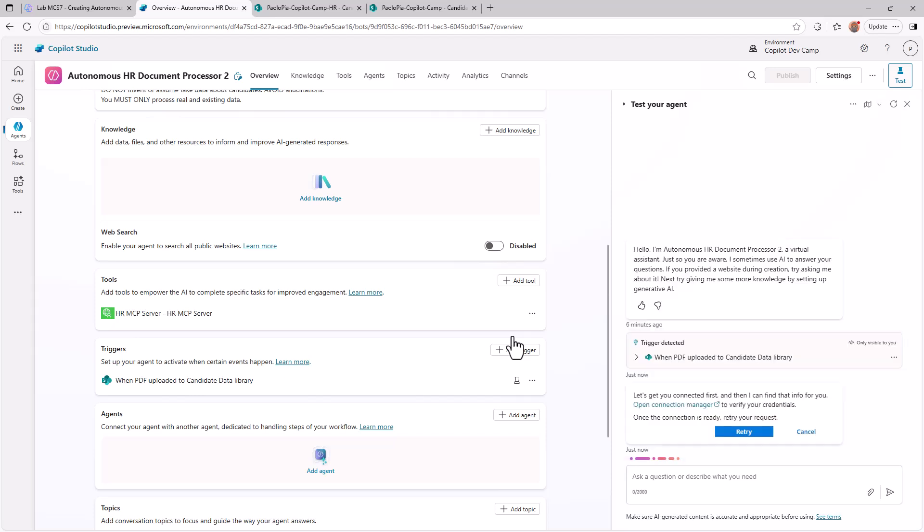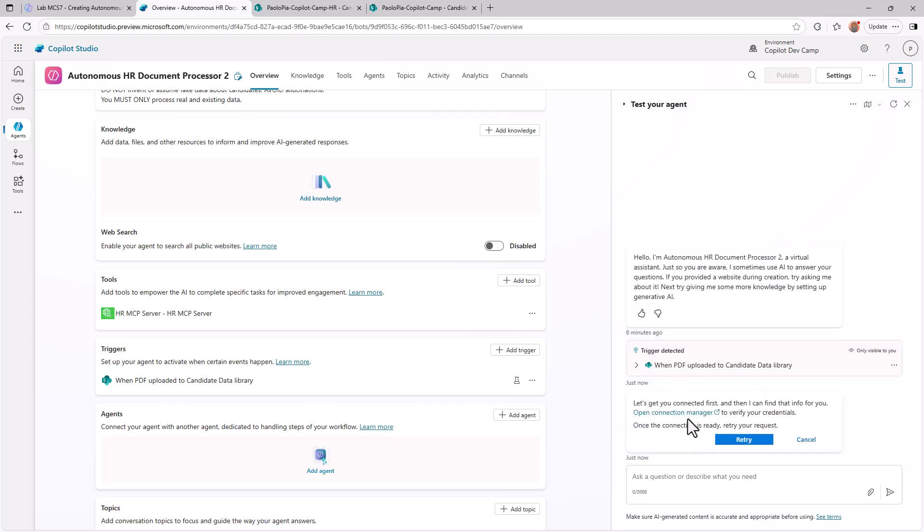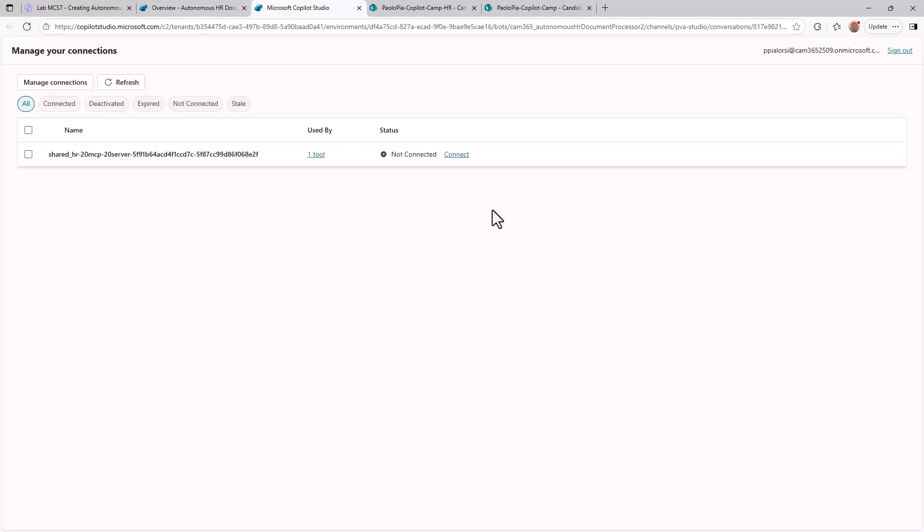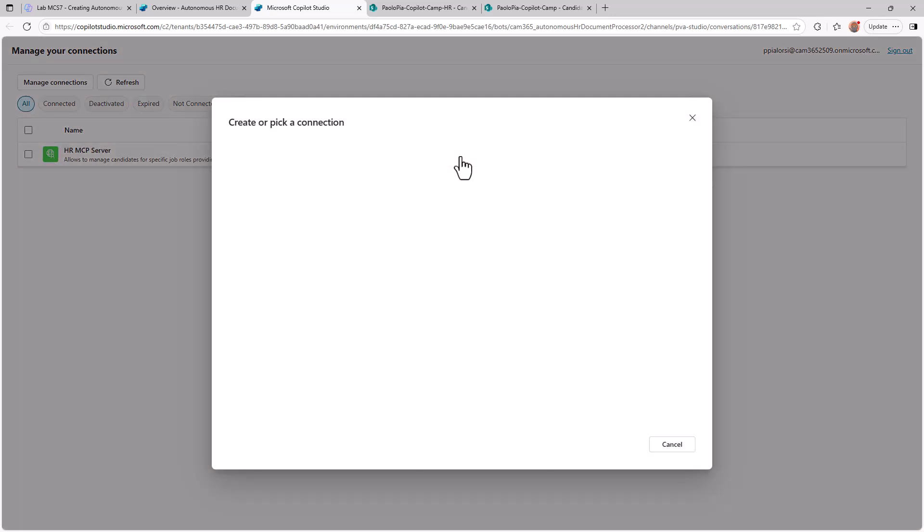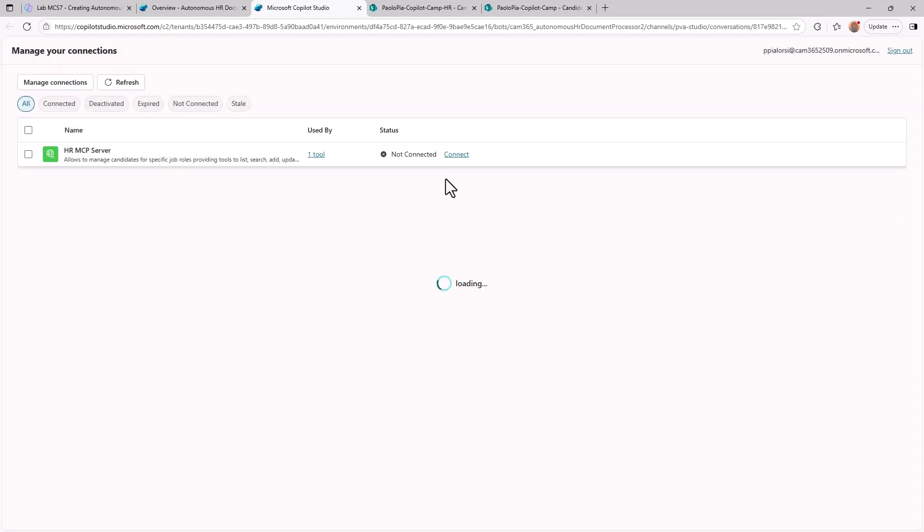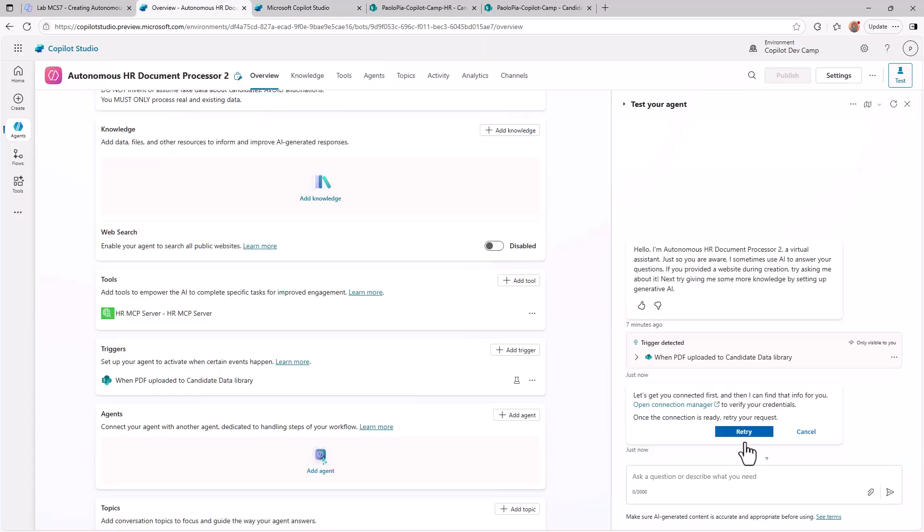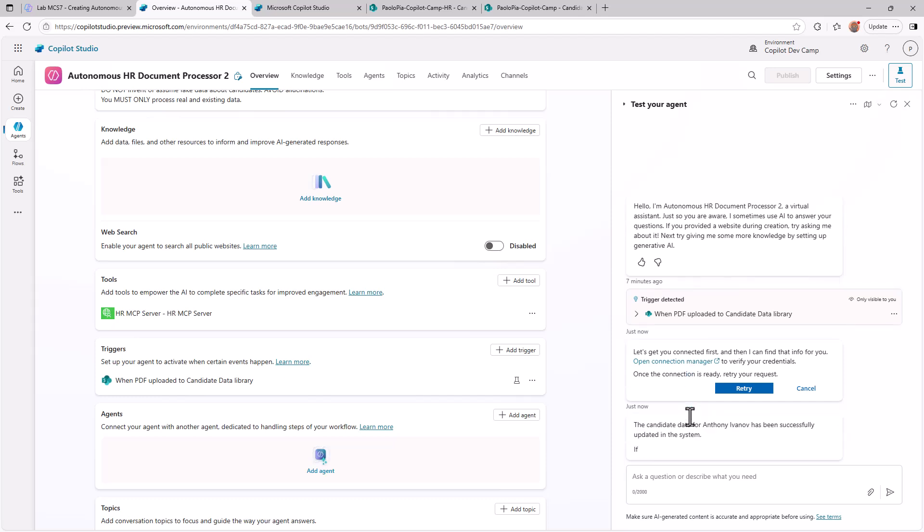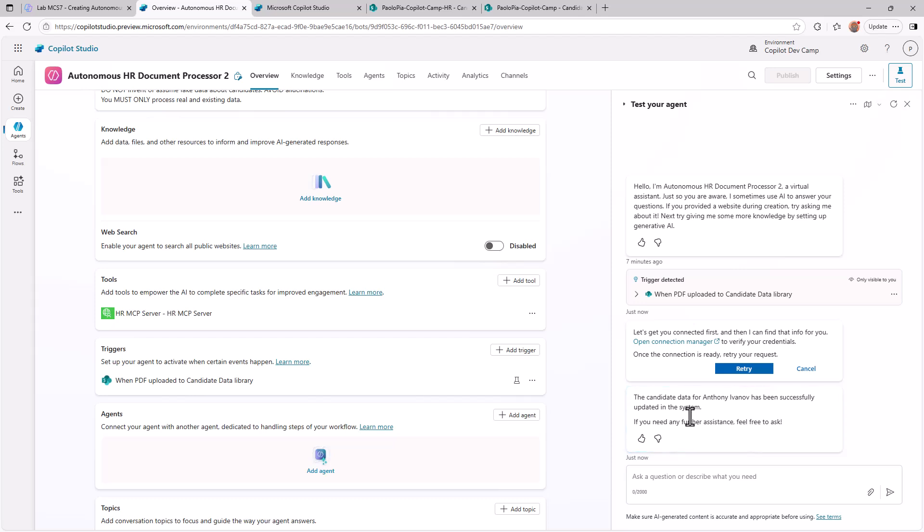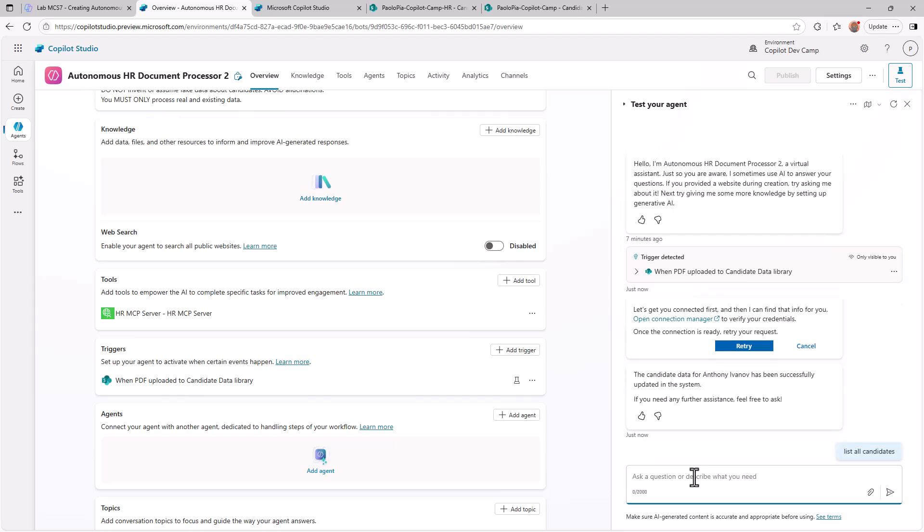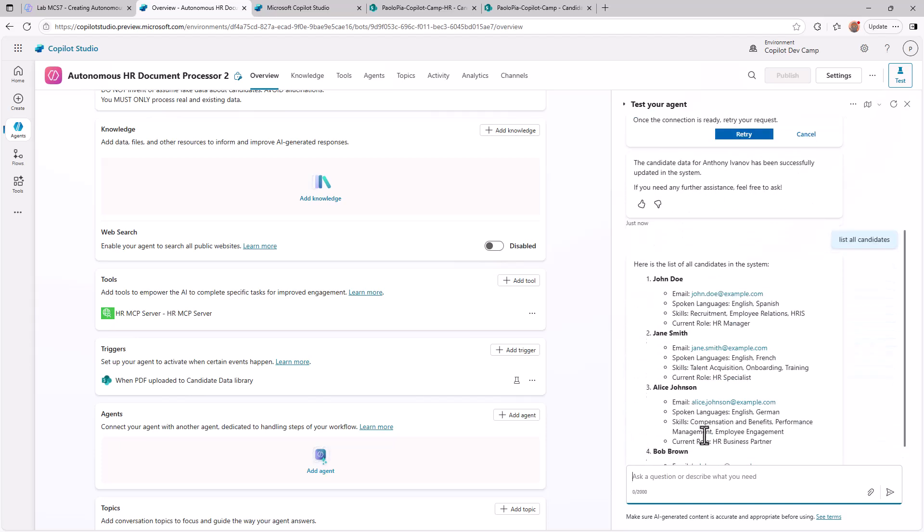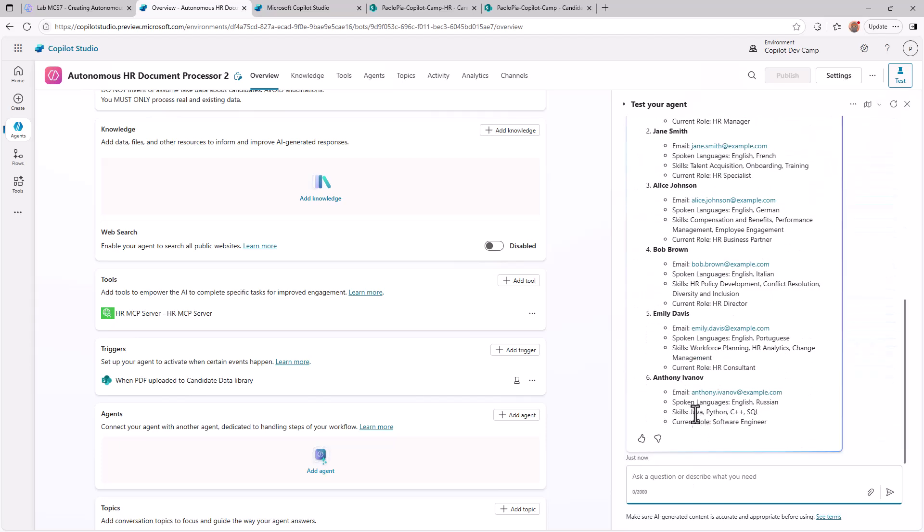So I can now select this document and start testing against this just uploaded document. It will trigger the agent. As you can see, the very first time I need to connect using the connection manager and the connection will be the connection to the MCP server that I'm going to use. So let me select open connection manager. I will need from within the agent to connect to the target MCP server that I'm willing to use. And once the connection will be established, I can go back to my agent and retry the action I was executing before. So let's do that. Back to the agent and retry. Now that I'm going to retry, I will be able to initialize the conversation with my MCP server, the HR MCP server. And then I will be able also to add the candidate. As you can see, the candidate has been successfully updated in the system. And if we want to double check it, we can simply say list all candidates. And the MCP server will give us back the whole list of candidates available. And as you can see, we have Anthony Ivanov in the list of our candidates.